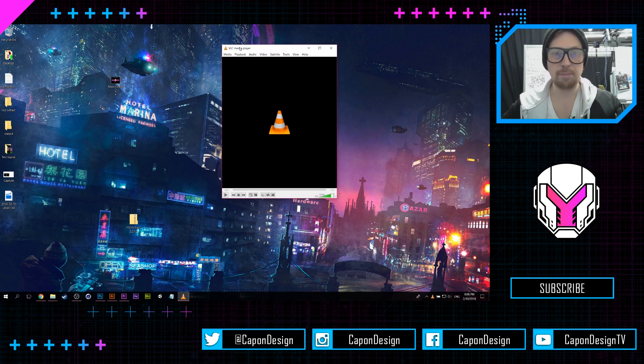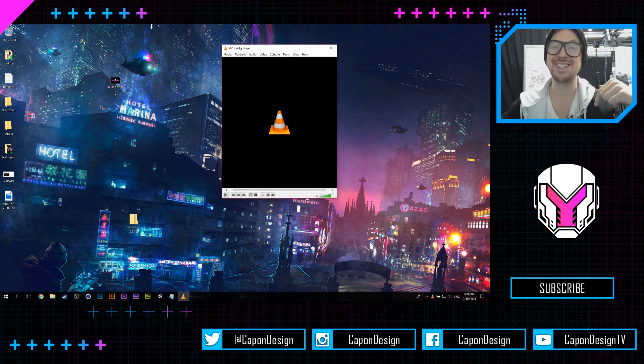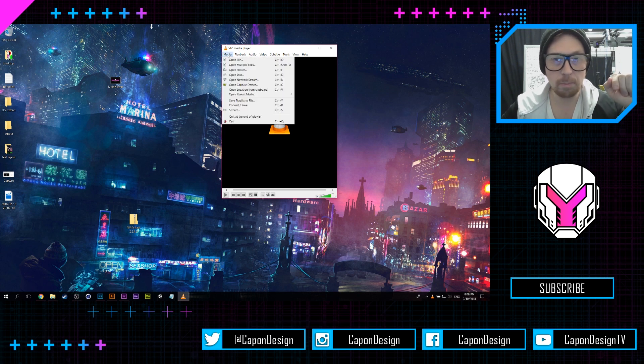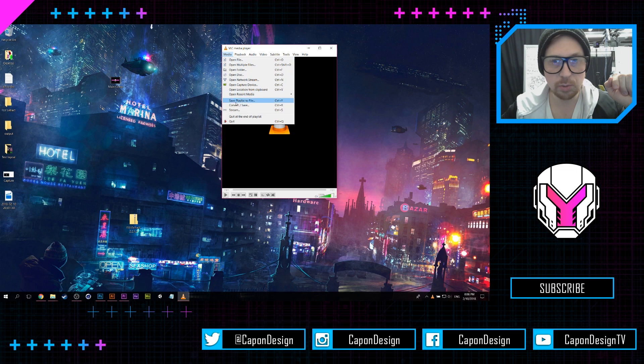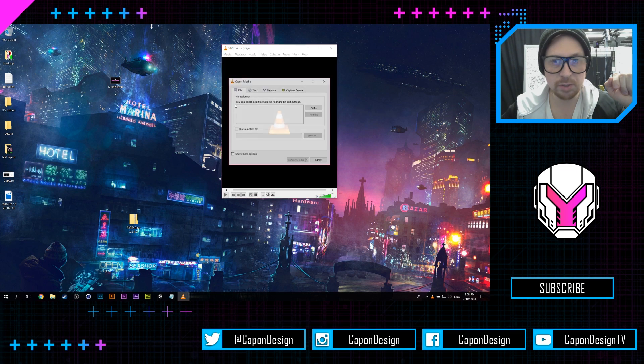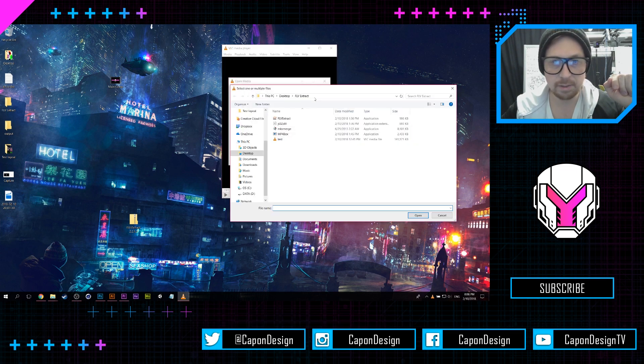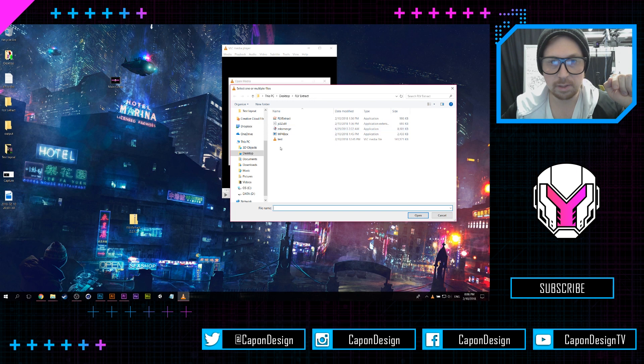...and if you don't have it, there is a link in the description, so don't worry. You can go to Media and go to Convert/Save, and you can add, and you can go... oh, here is a test.